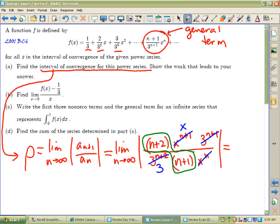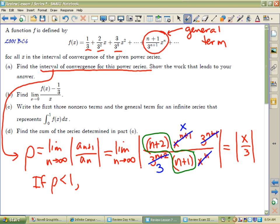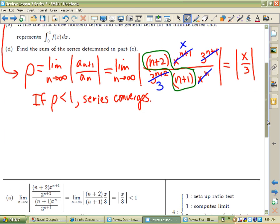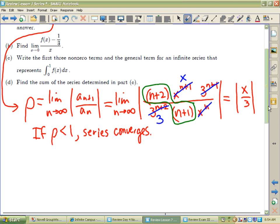Your limit is the absolute value of x over 3. Now, what's the big deal in the ratio test? If ρ is less than 1, the series converges. That's true because we treat the series basically geometrically — as if it were a geometric series.